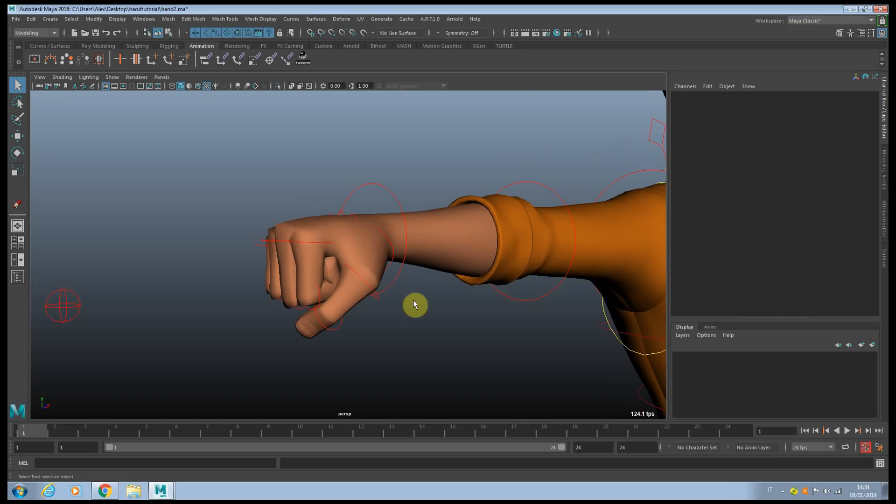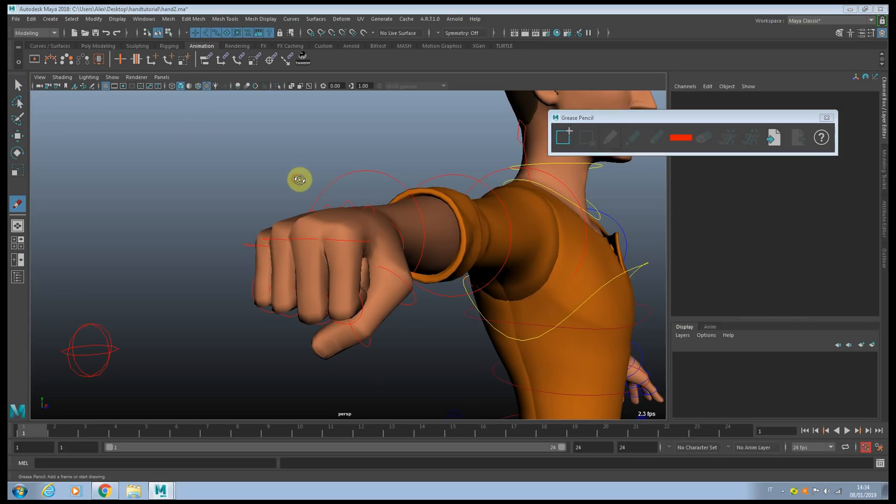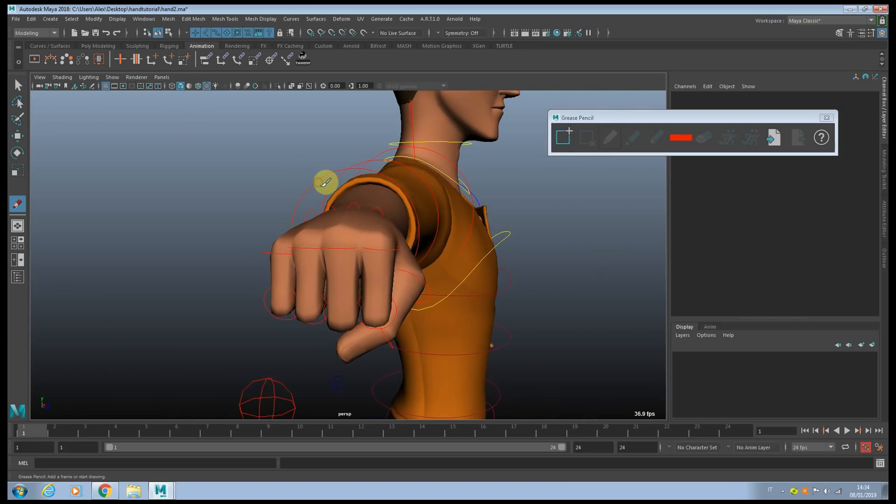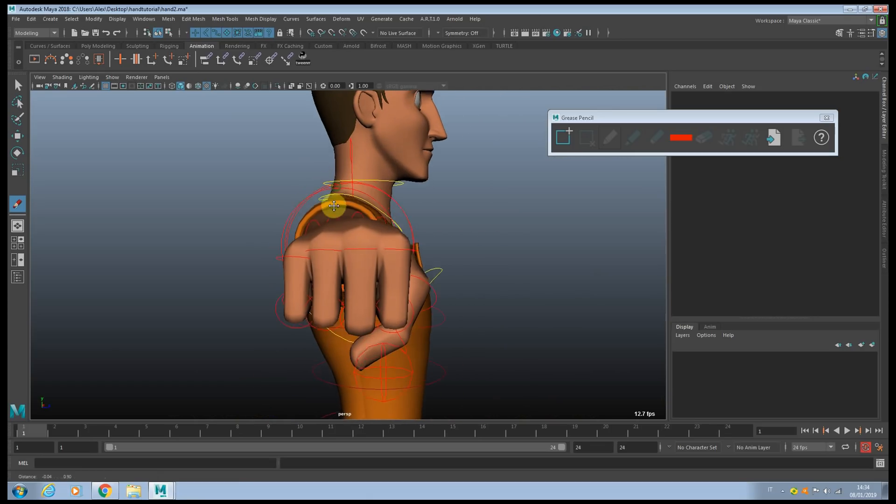And as usual guys, if you like the content, give it a like and press the subscribe button. Before we're going to start guys, I want to just give you a few tips, a few general rules that you want to keep in mind when you're posing your hand.